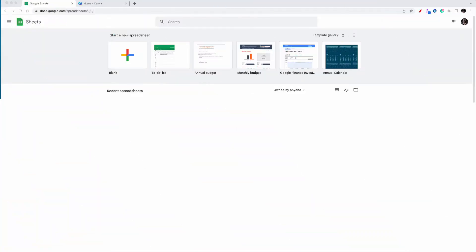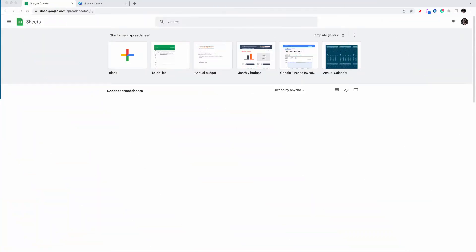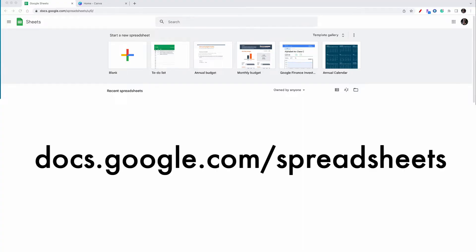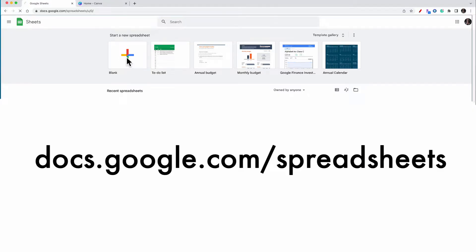Now, before we get started in Canva, what you have to do first is go and create a Google spreadsheet. Now, this is really easy to do. Just visit docs.google.com/spreadsheets and then go to blank spreadsheet.